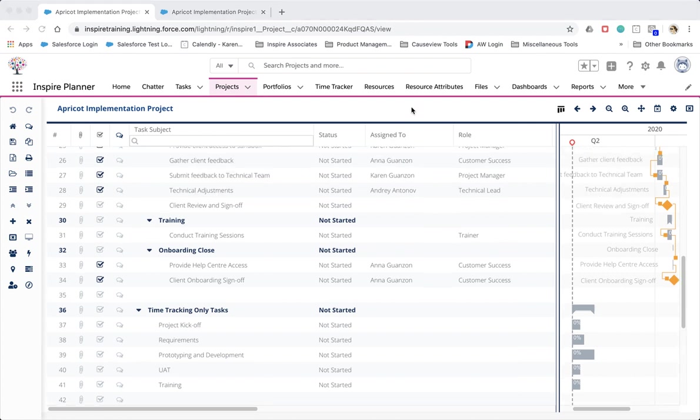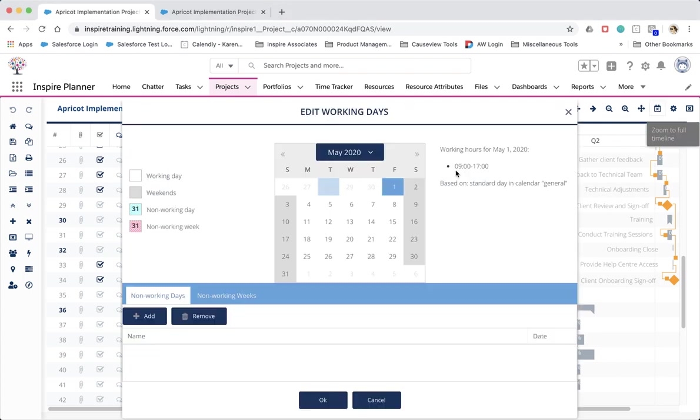You will also notice that there's a new calendar icon at the top right corner, which allows you to define non-working days and non-working weeks for your project. Here you can add as many non-working days and weeks as needed.